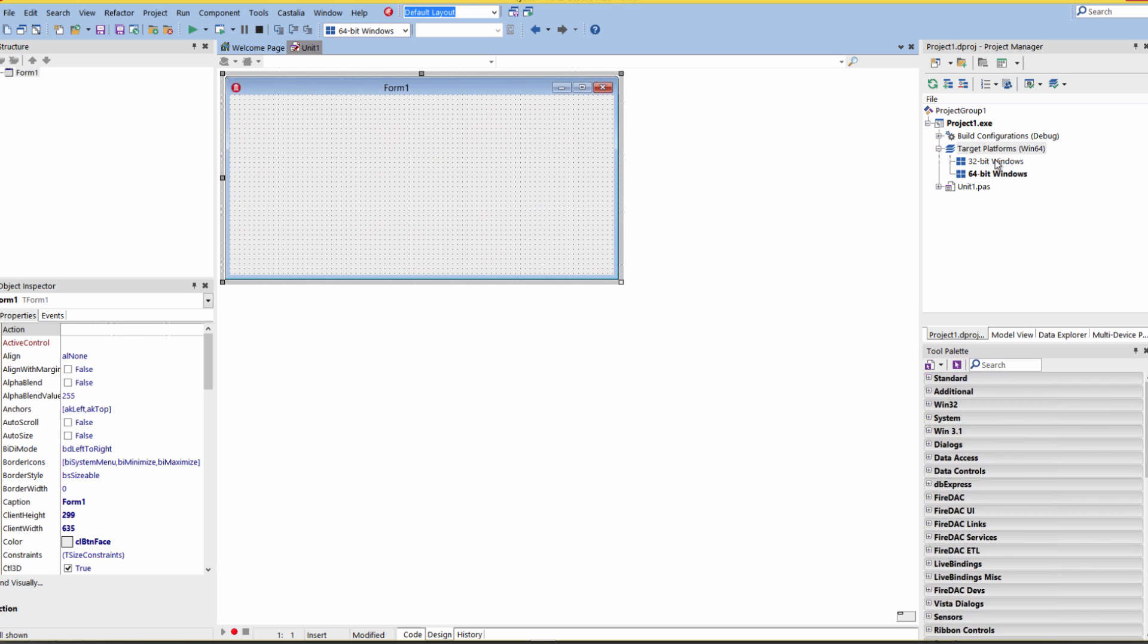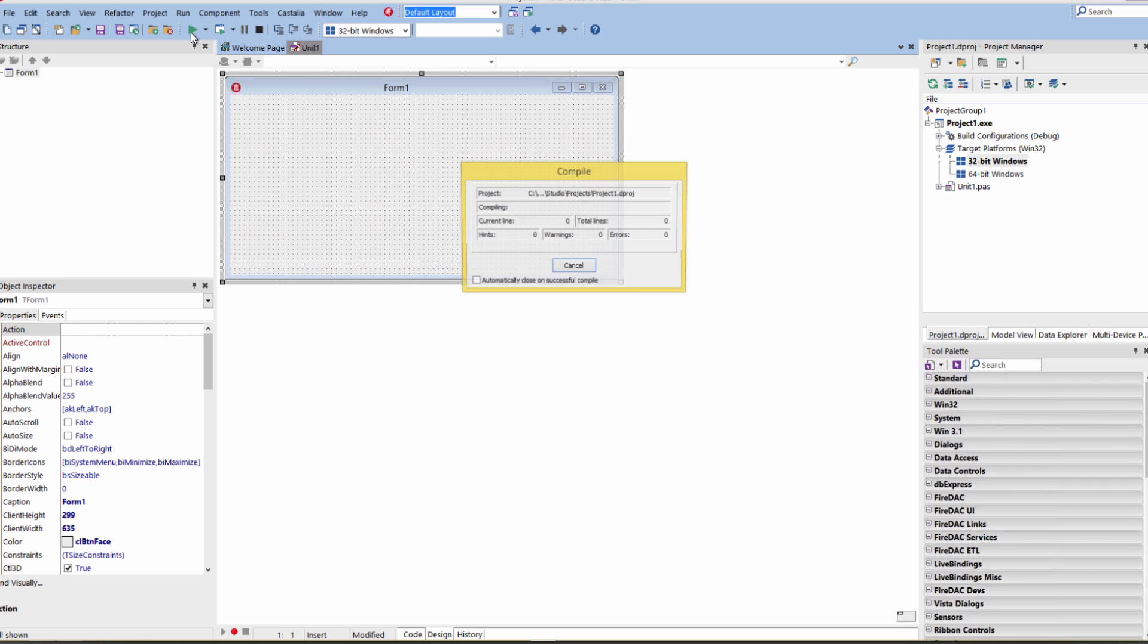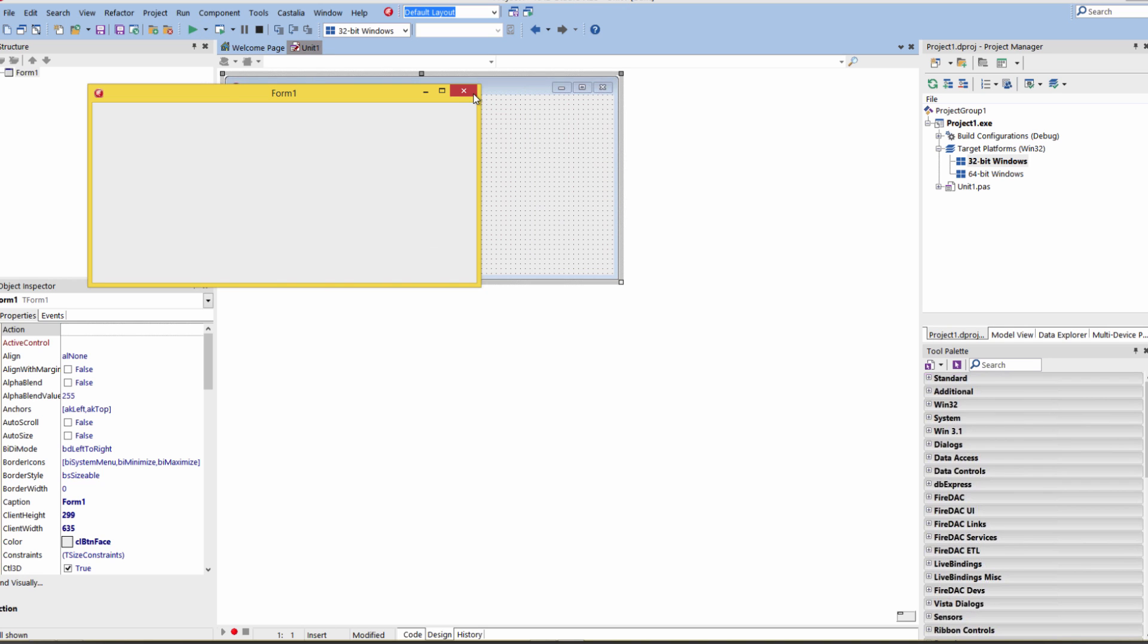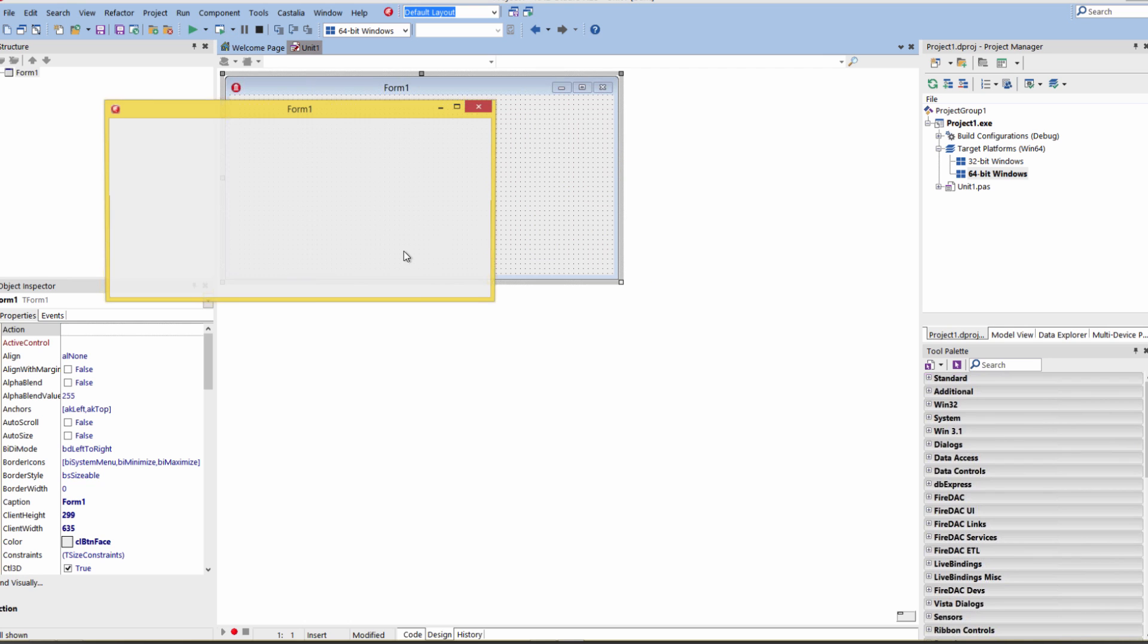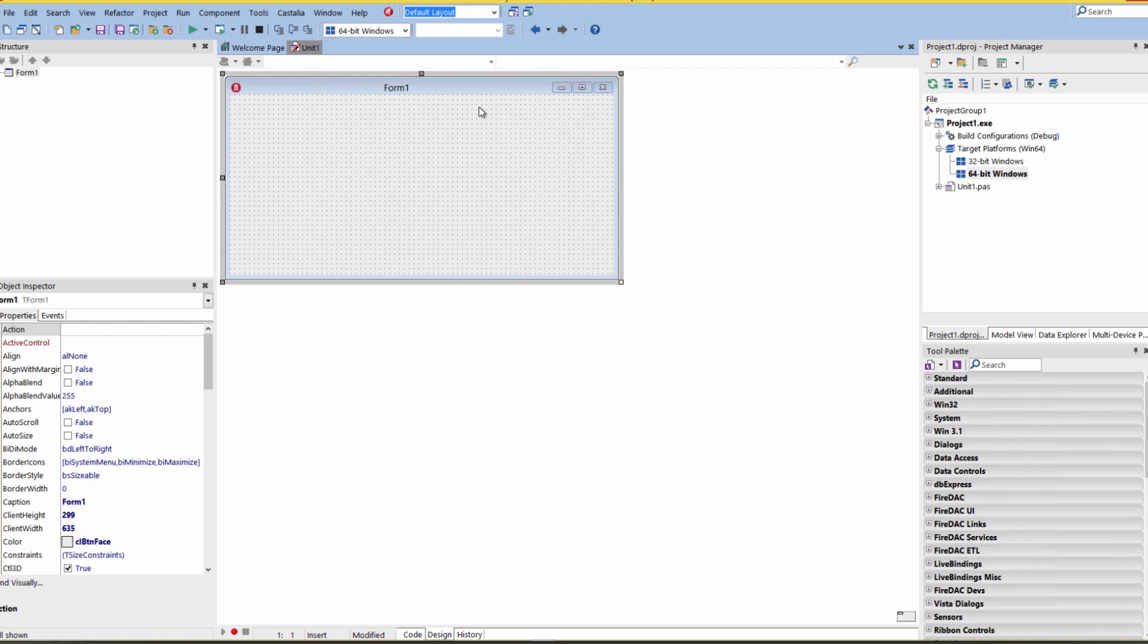32-bit application, compile and link, it's there. 64-bit application on Windows, compile and link, and it's there.